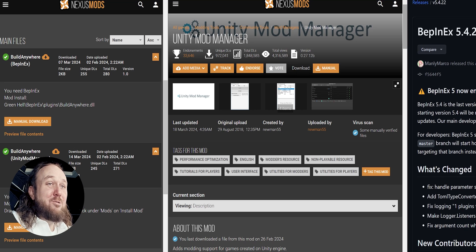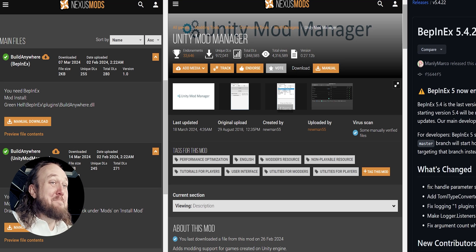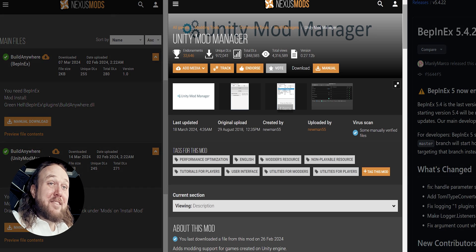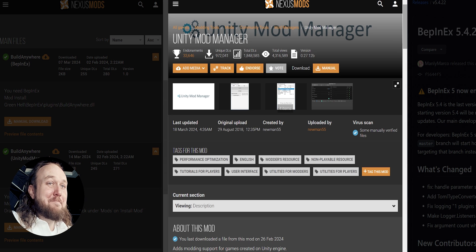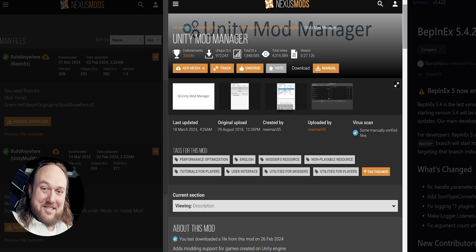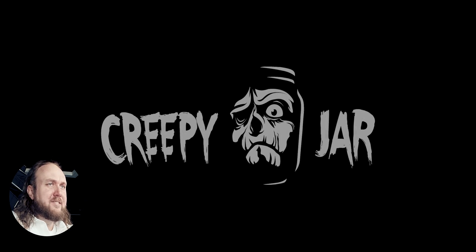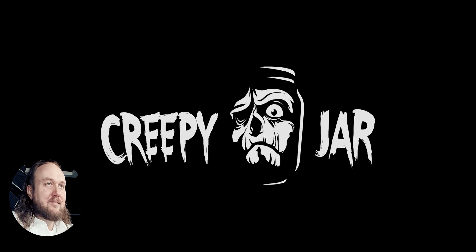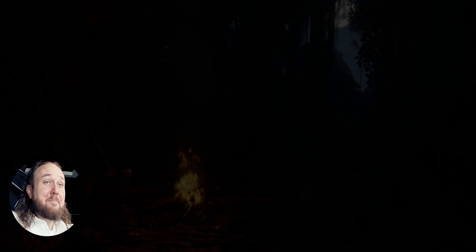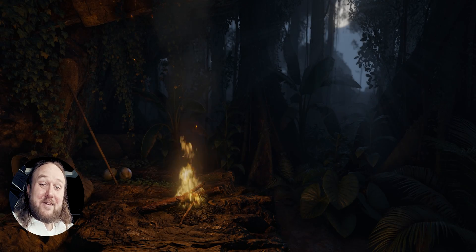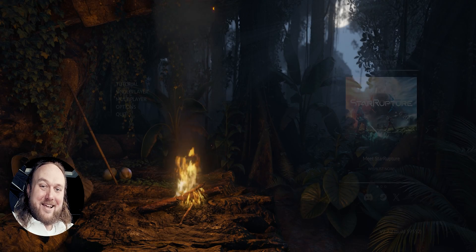Take note: you cannot use both Unity Mod Manager and Bepinex mods at the same time. If you'd rather use Unity Mod Manager mods, a video on that will be linked once it's finished. The first thing you need to do is to have launched the game at least once since installing it. The first game launch generates some necessary stuff needed for Bepinex.